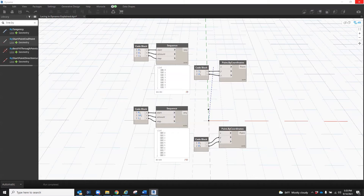In Dynamo, the lacing is set per node. This means that you can have different nodes that handle lists differently, all within the same script.